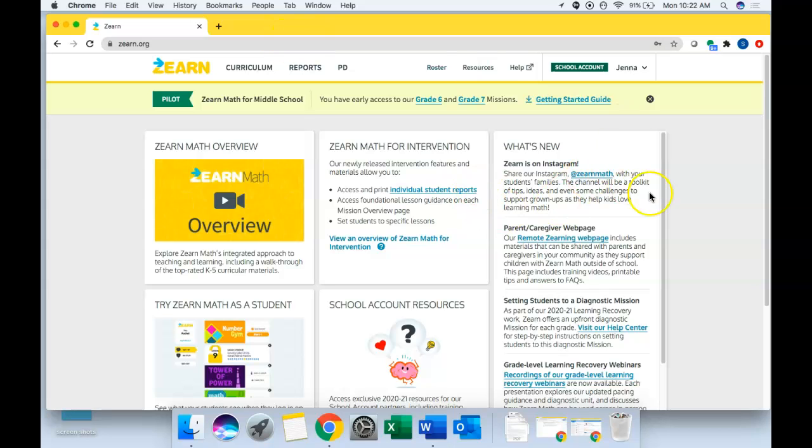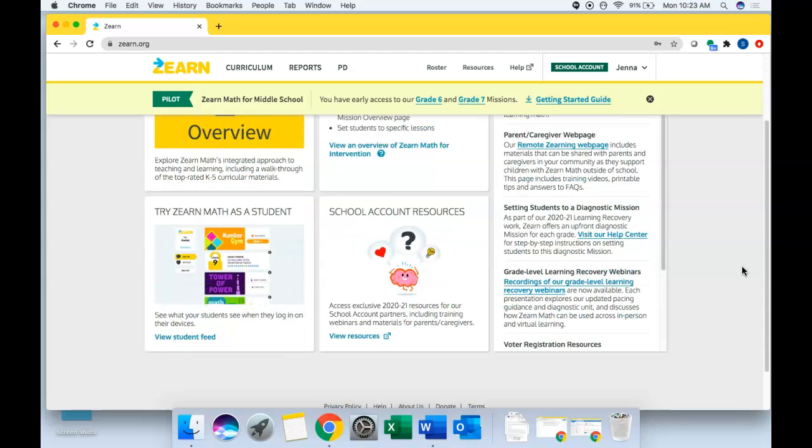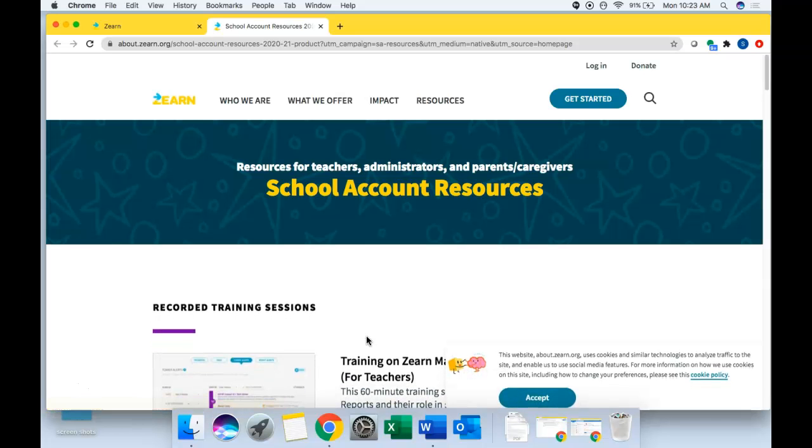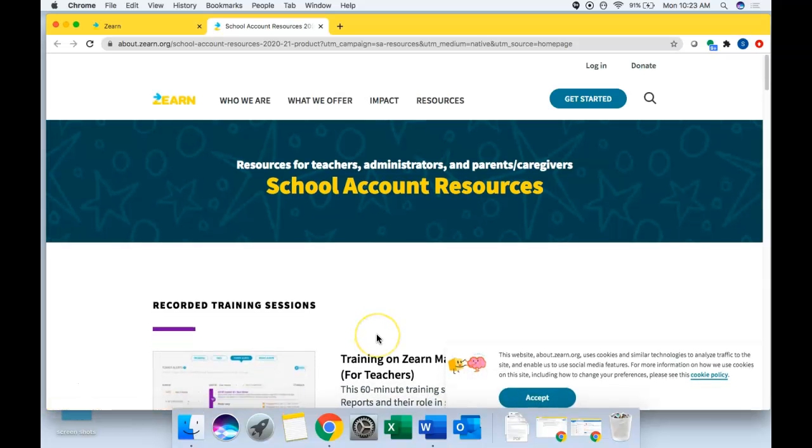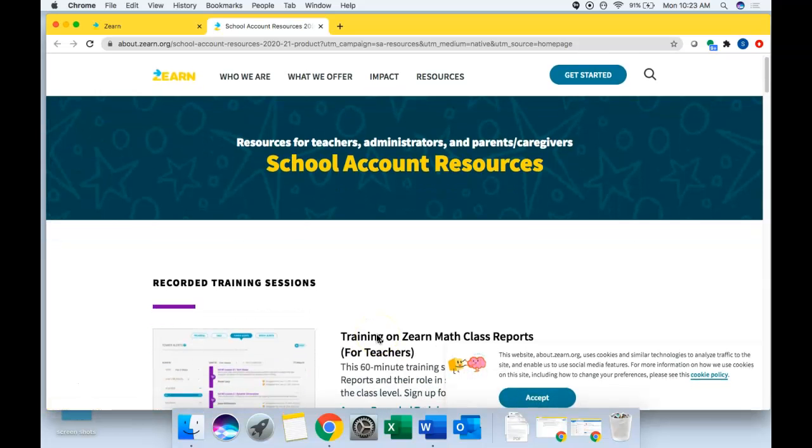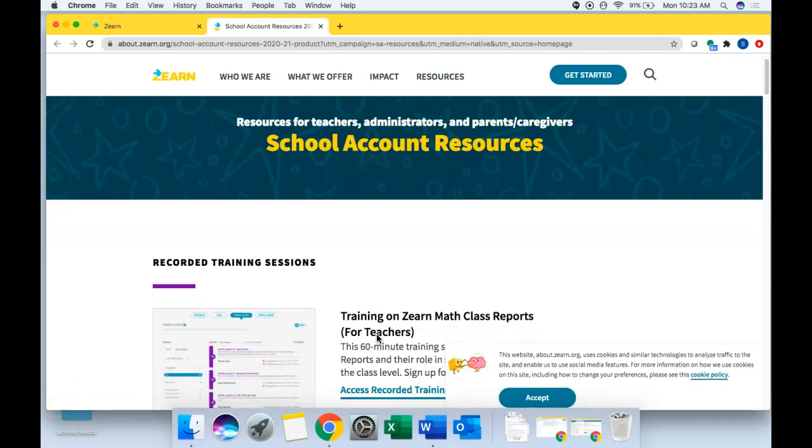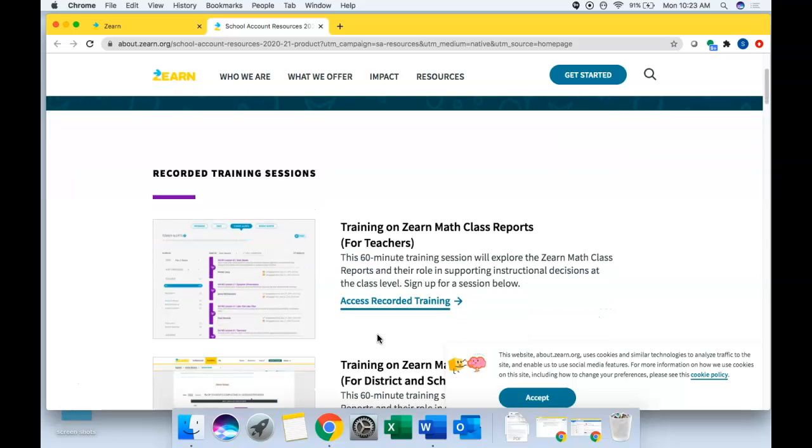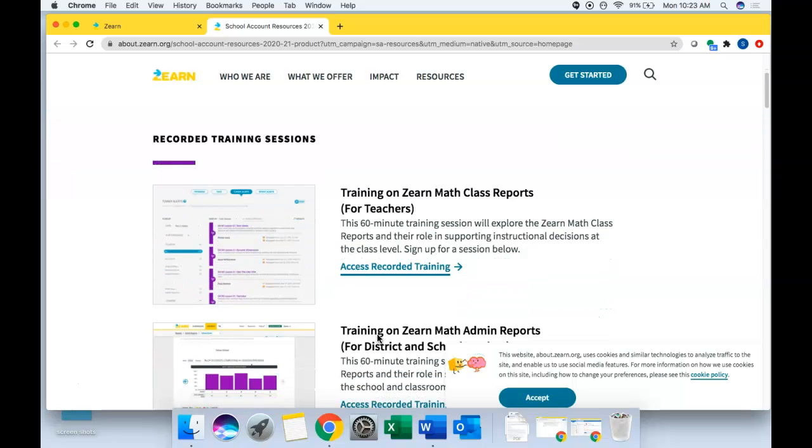So when you log in via your teacher account, this is the page that you see. There are a couple of resources that you can click on right on this page that I think would be really helpful for you. The first is down here, you'll see school account resources. And if you click view resources, you have a lot of things available to you via the school account that Lumen has purchased.